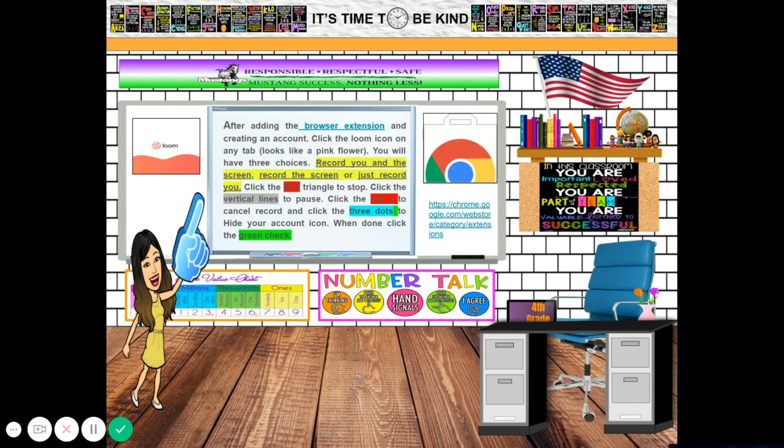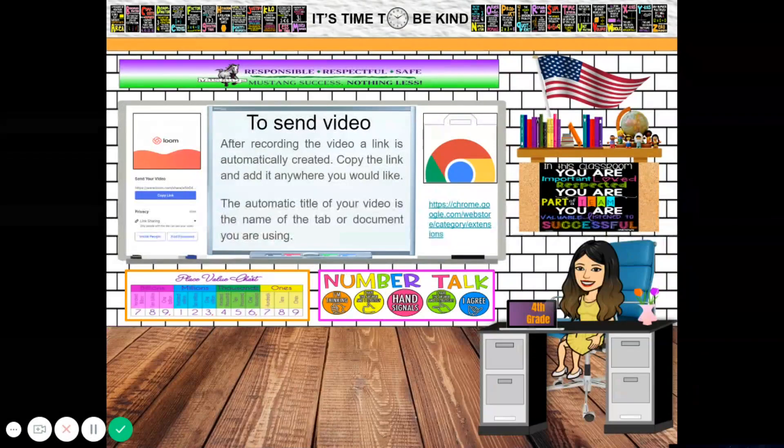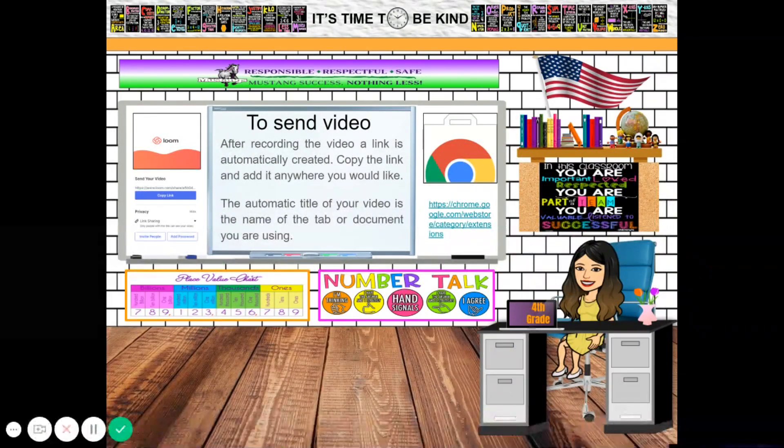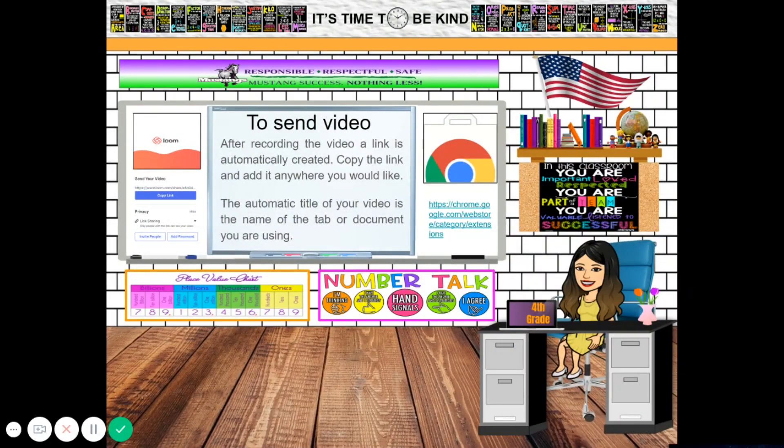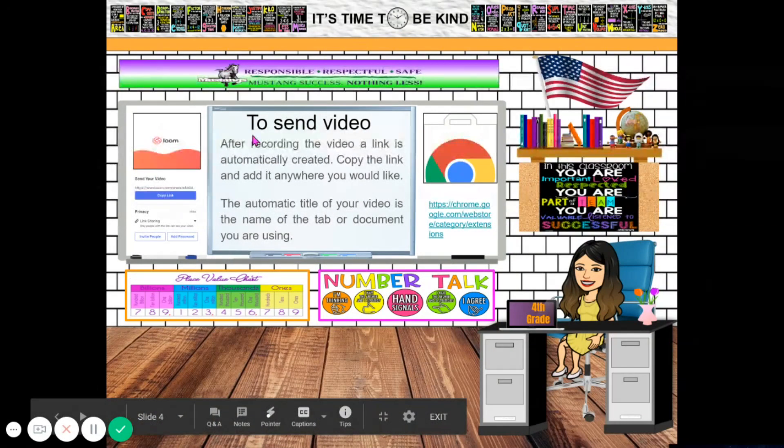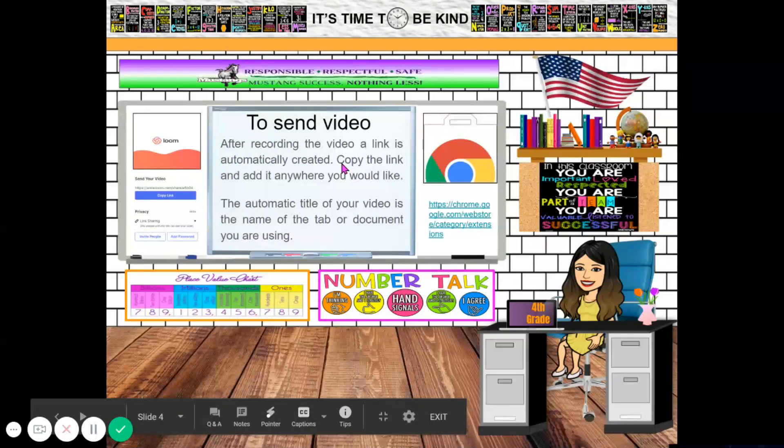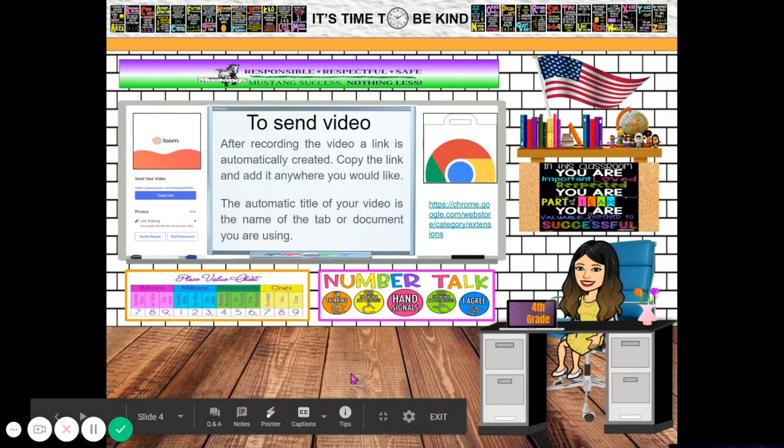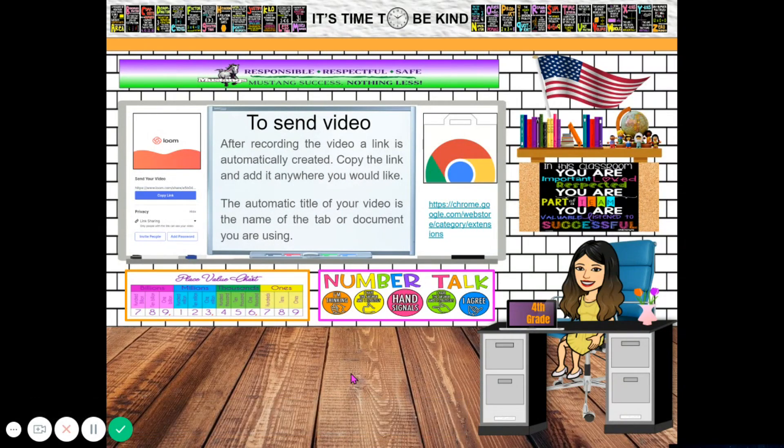It will record your video, and once you're done and you are now ready to send it, we have here some guides. After recording the video, a link is automatically created. Copy the link and add it anywhere you would like.